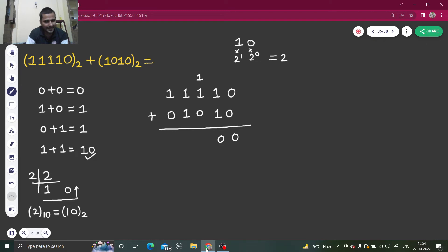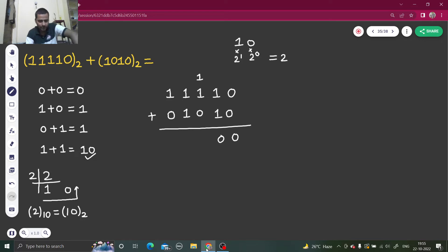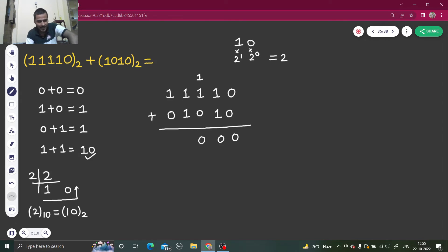Carrying one forward, again we have one plus one — that is two, which we write as one zero. Again, one plus one is two, and two plus zero gives two again — so we write zero and carry one forward.